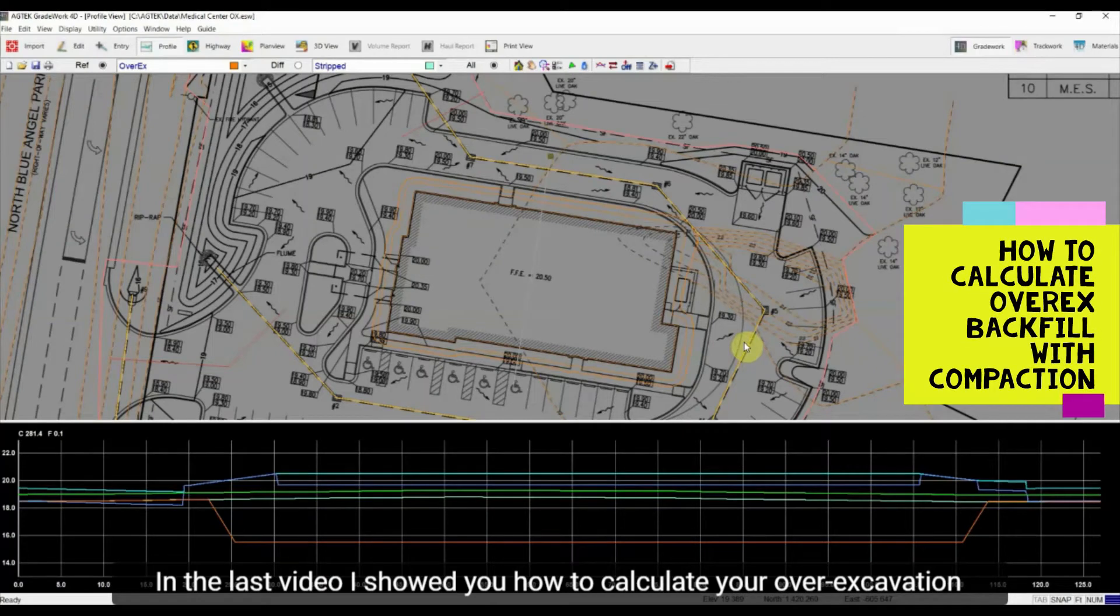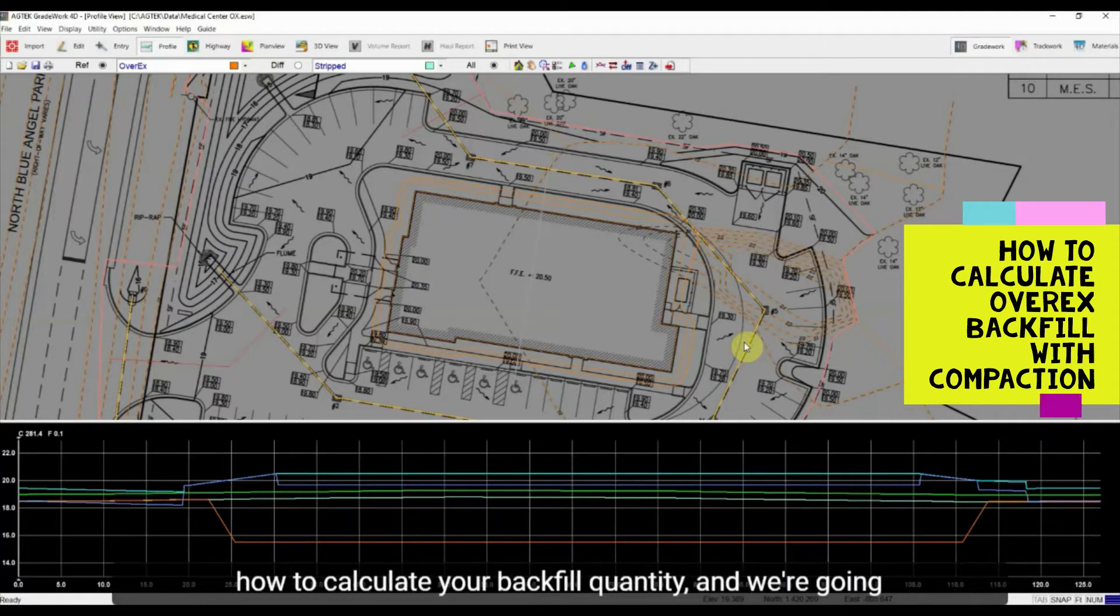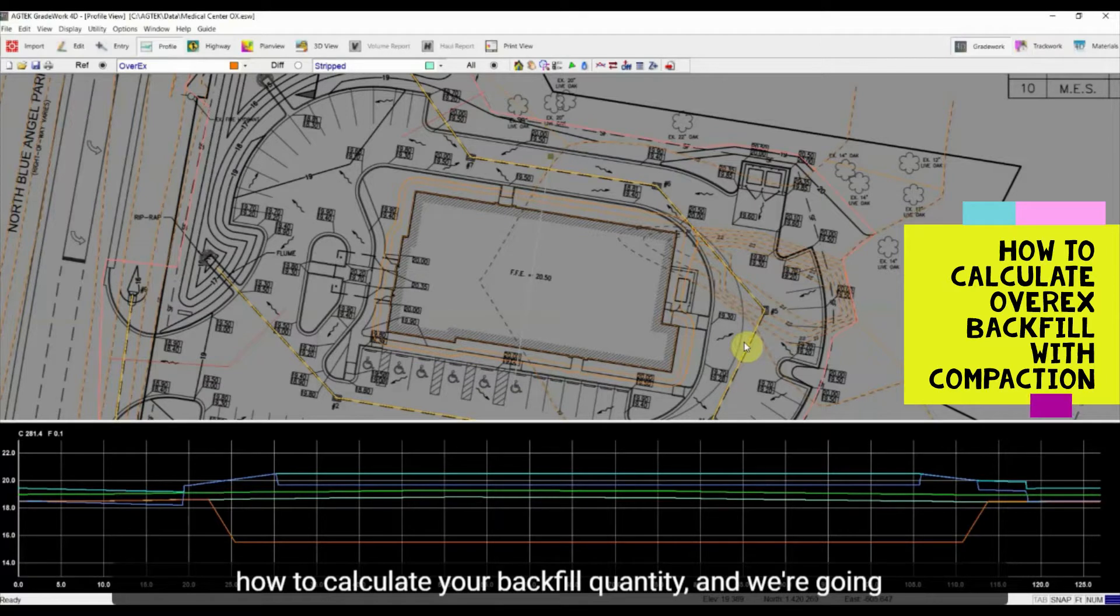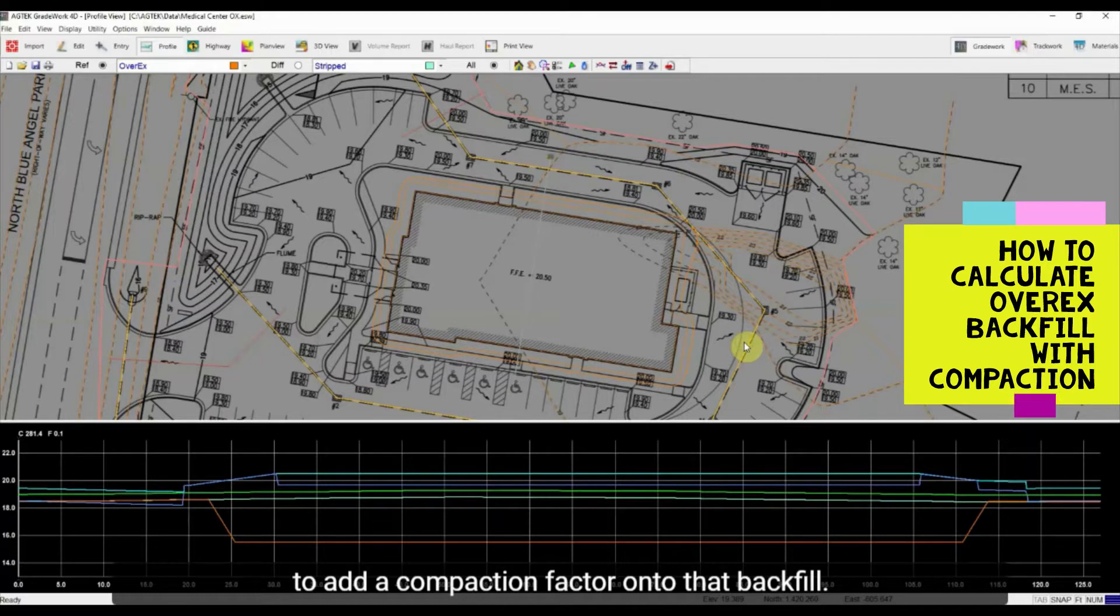In the last video I showed you how to calculate your over-excavation, and in this video I'm going to walk you through how to calculate your backfill quantity and we're going to add a recompaction factor onto that backfill.